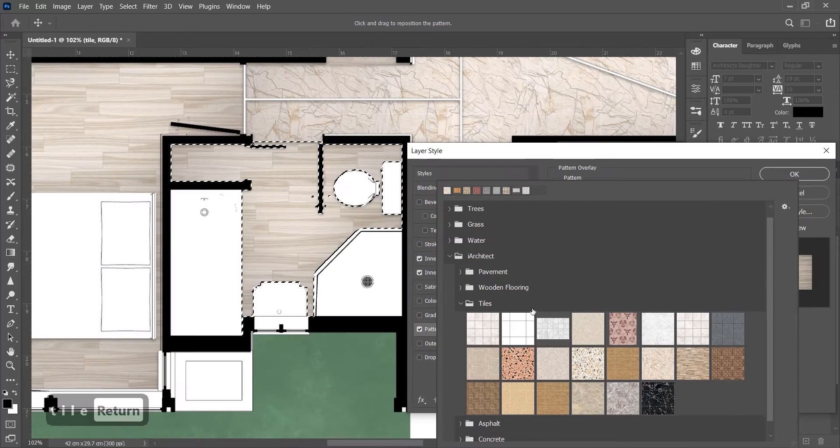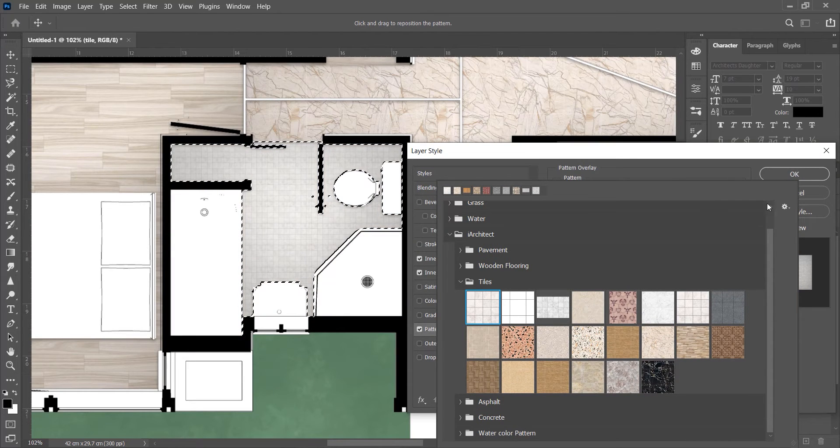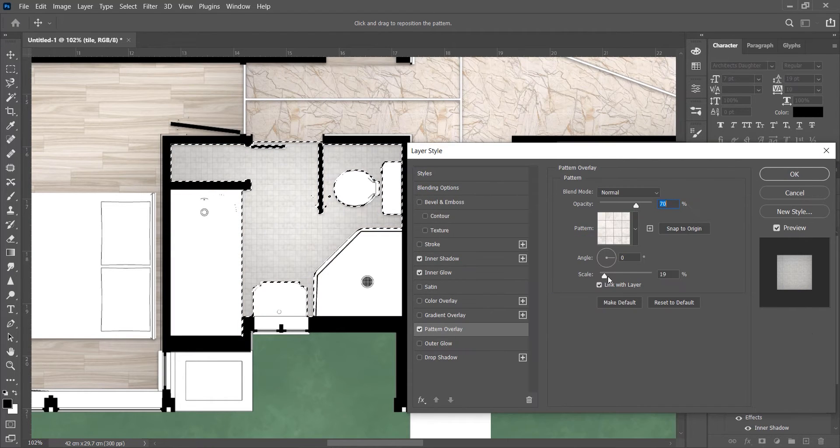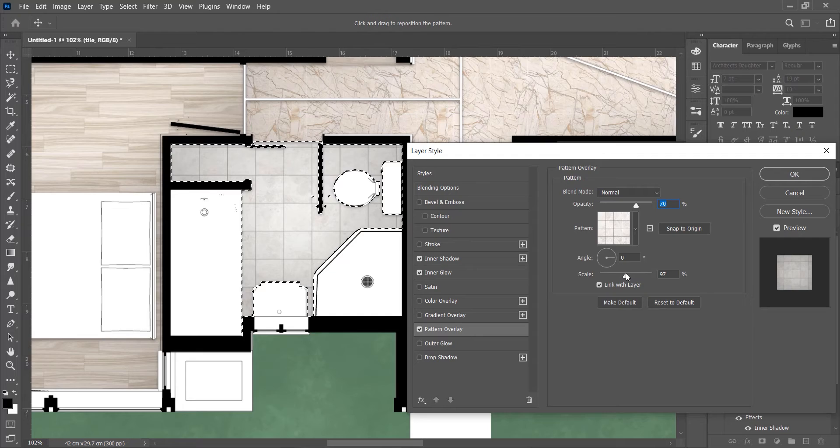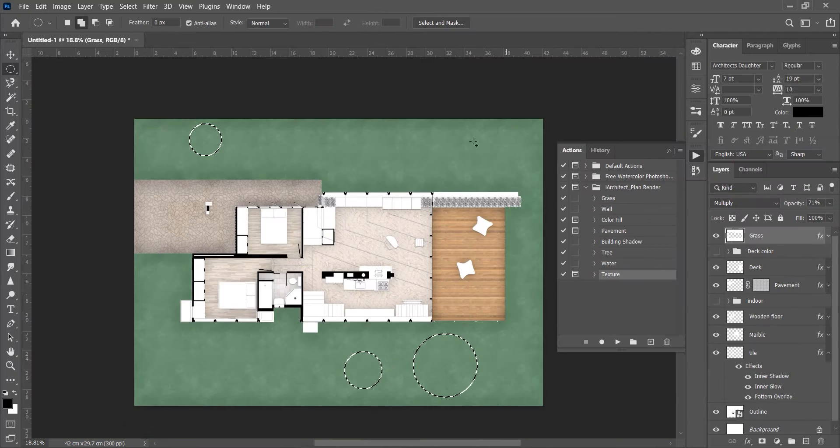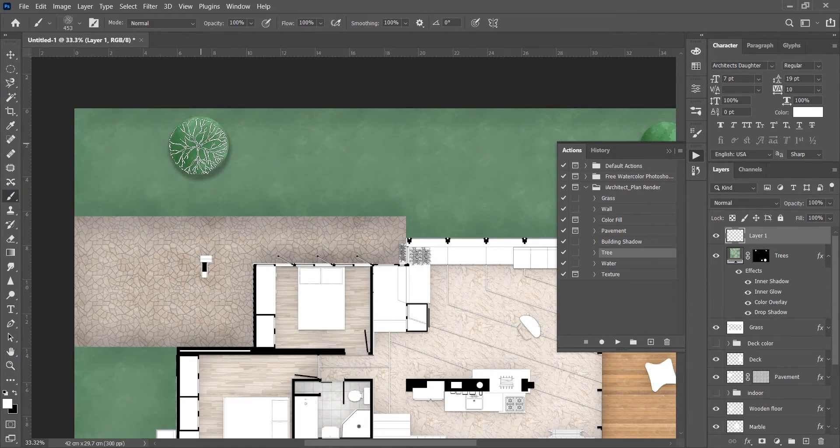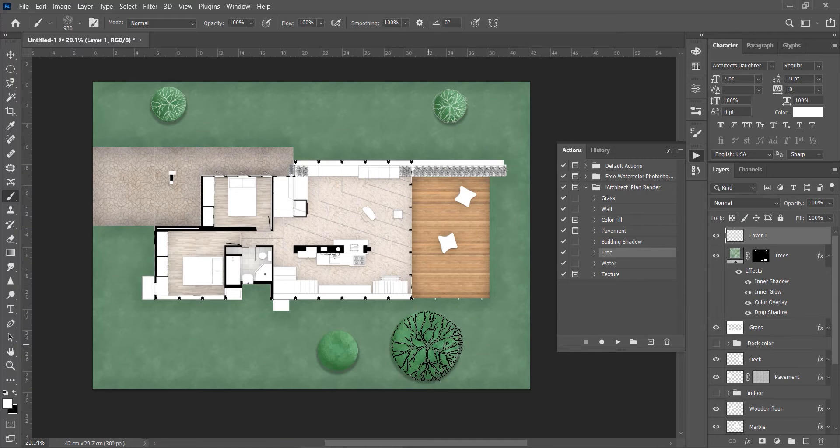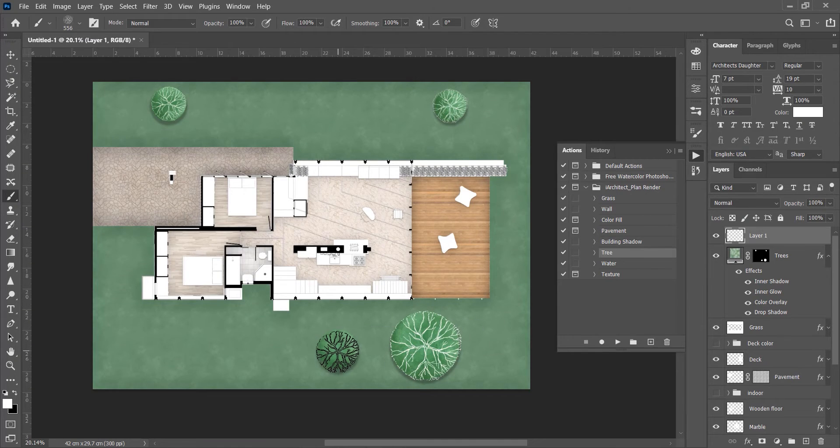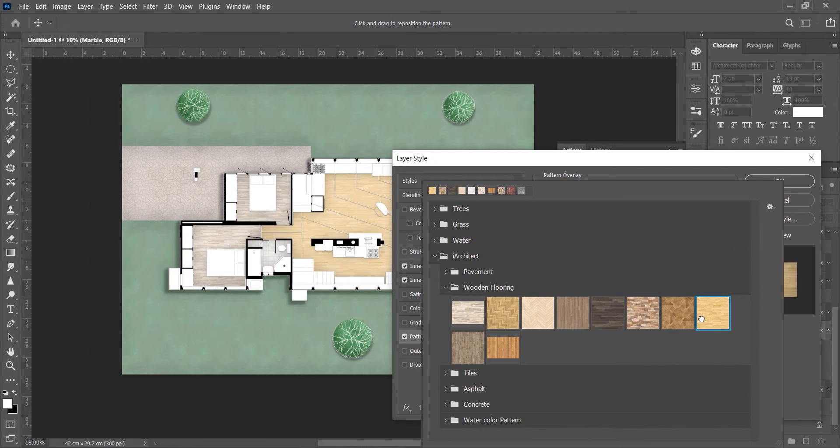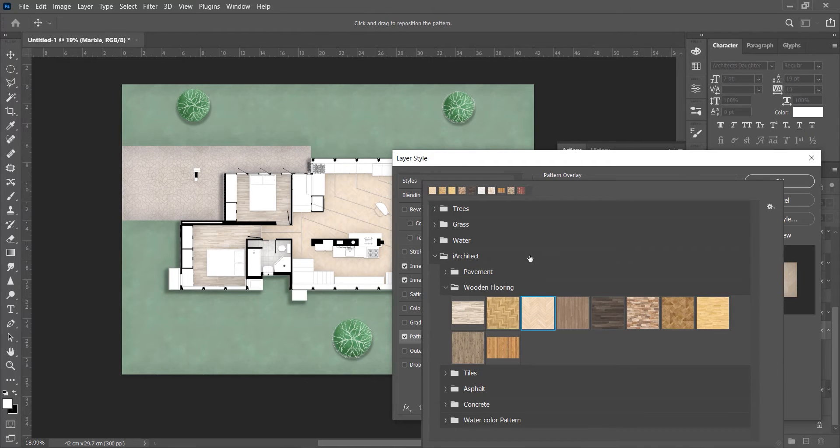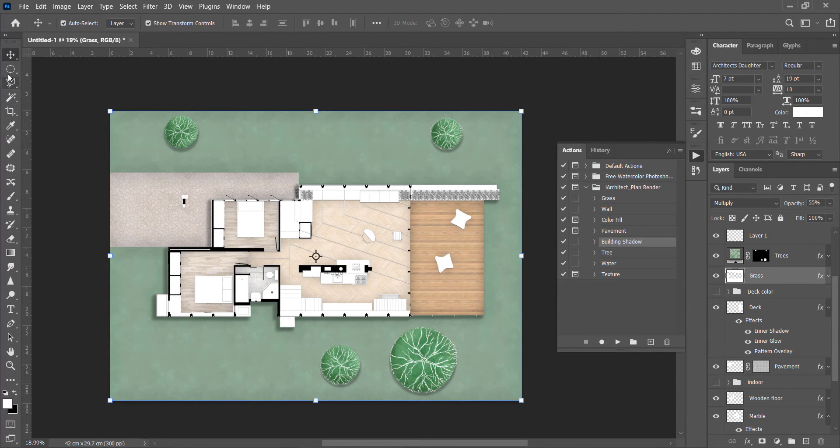This will save a lot of time in rendering the floor plans and the site plans. These are Photoshop actions specially made for architects. So first I will show you how you can use them according to your needs, and in the end I will show you how you can get some of this for free. So be with me till the end and let's get started.